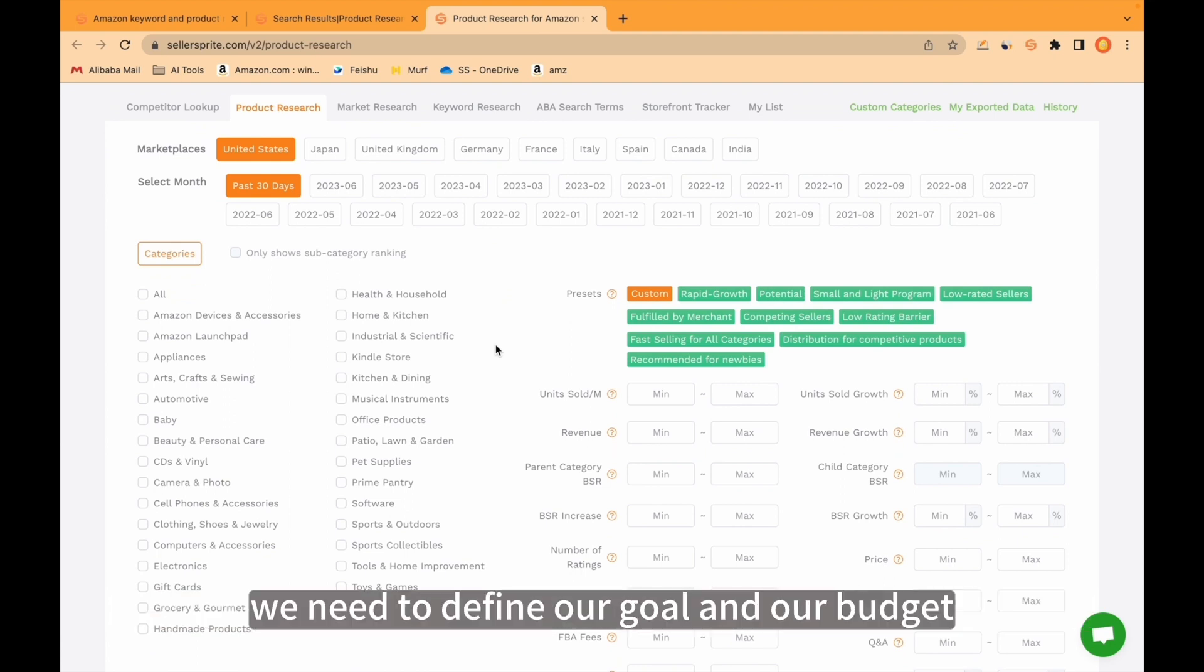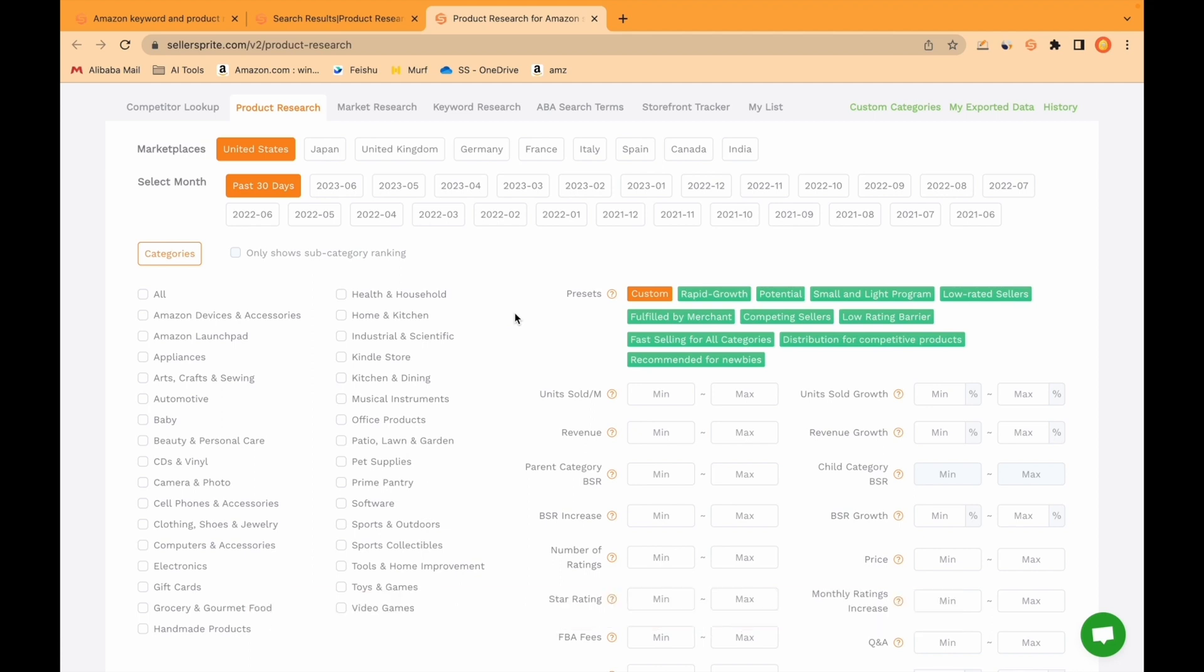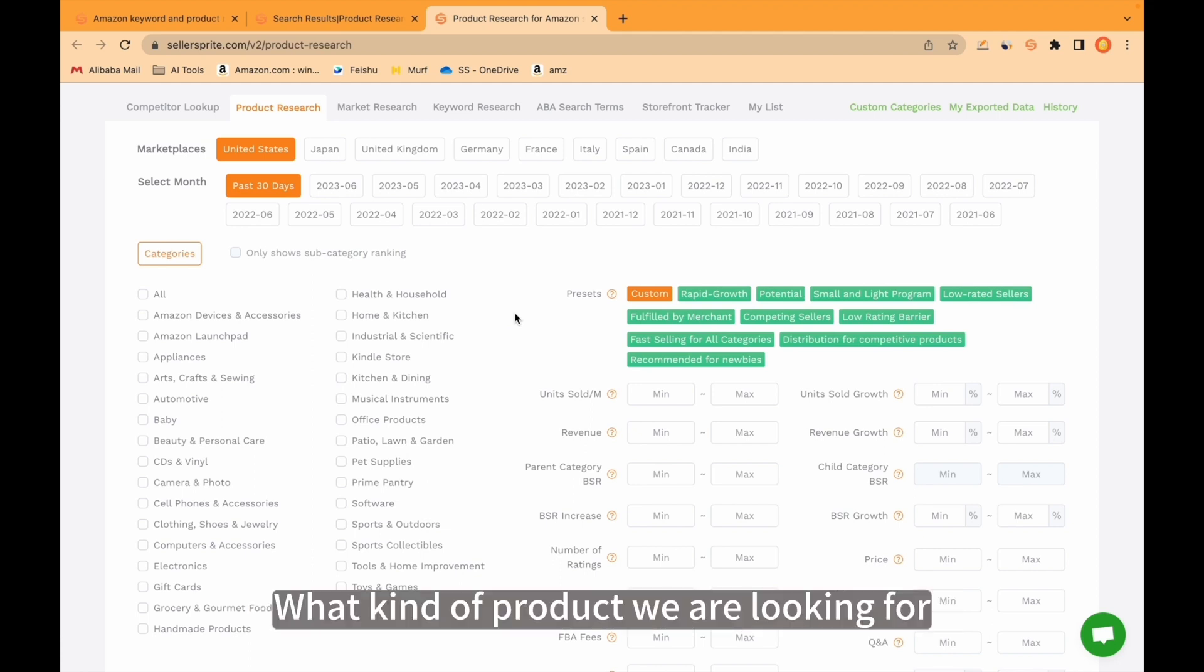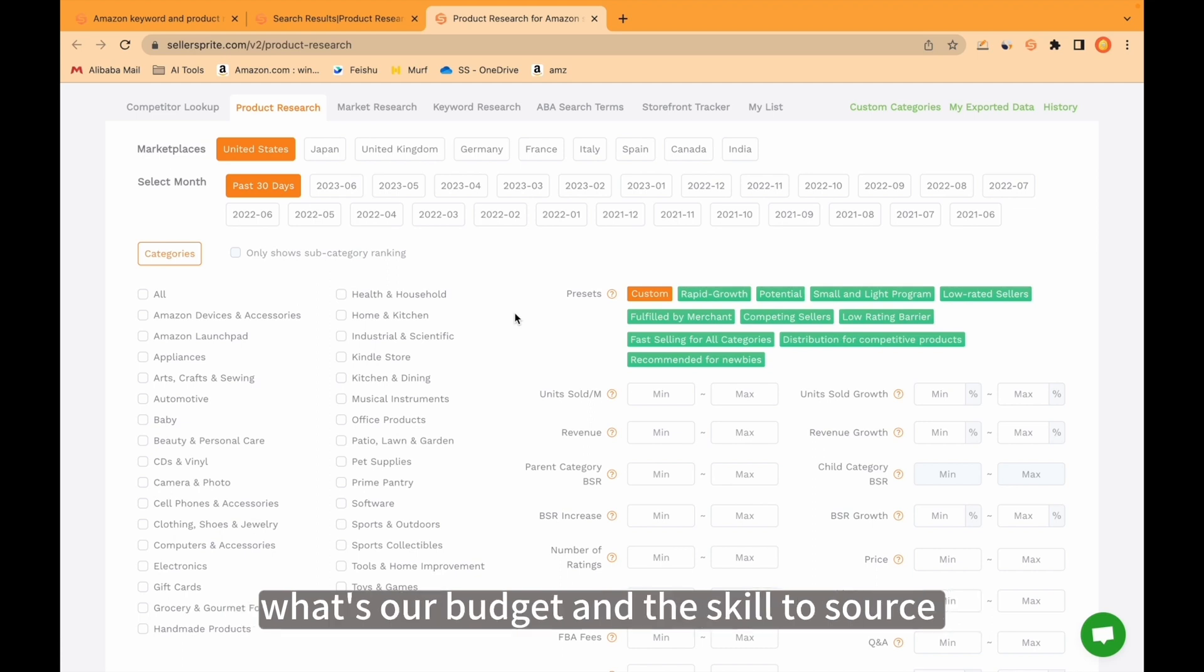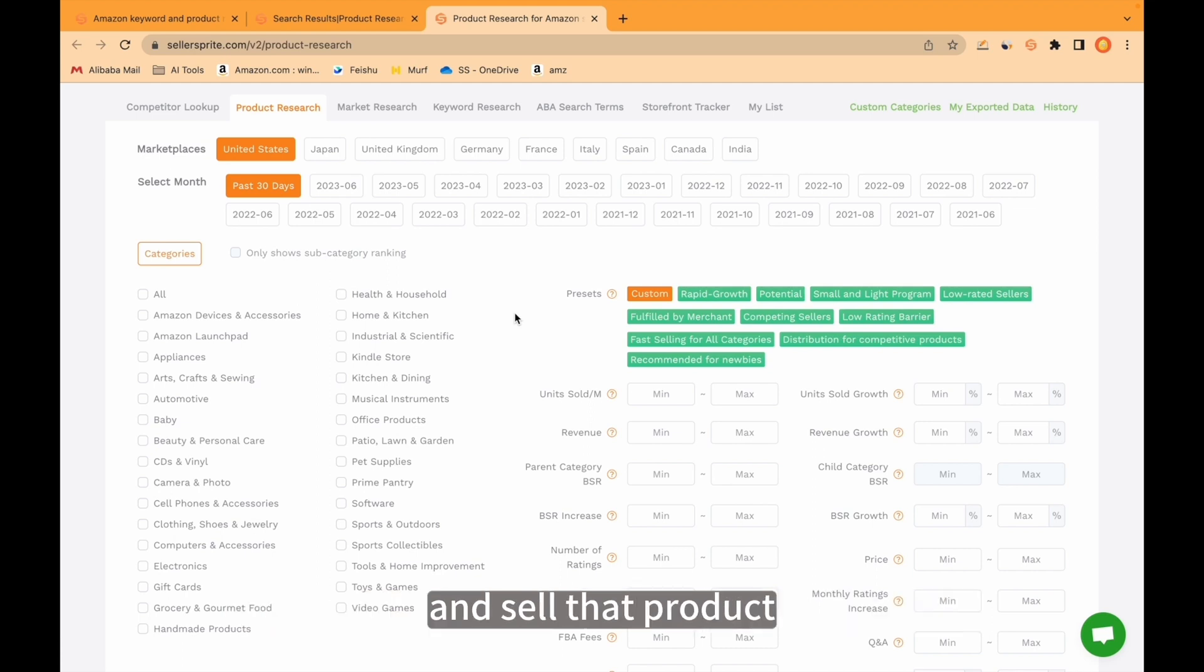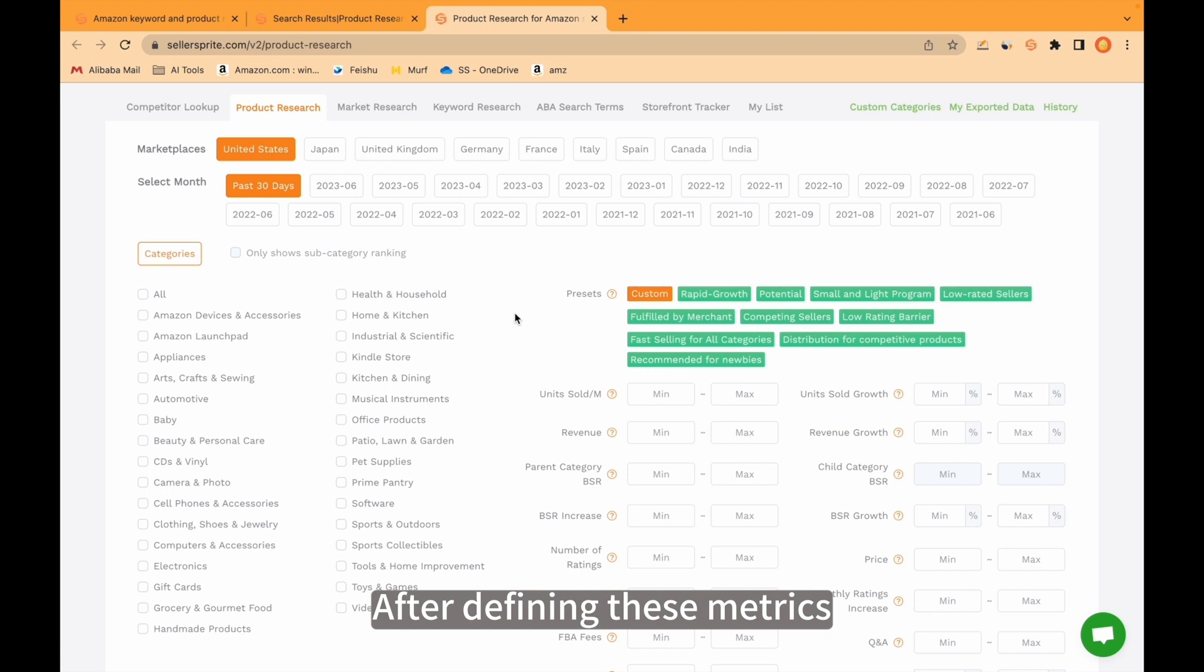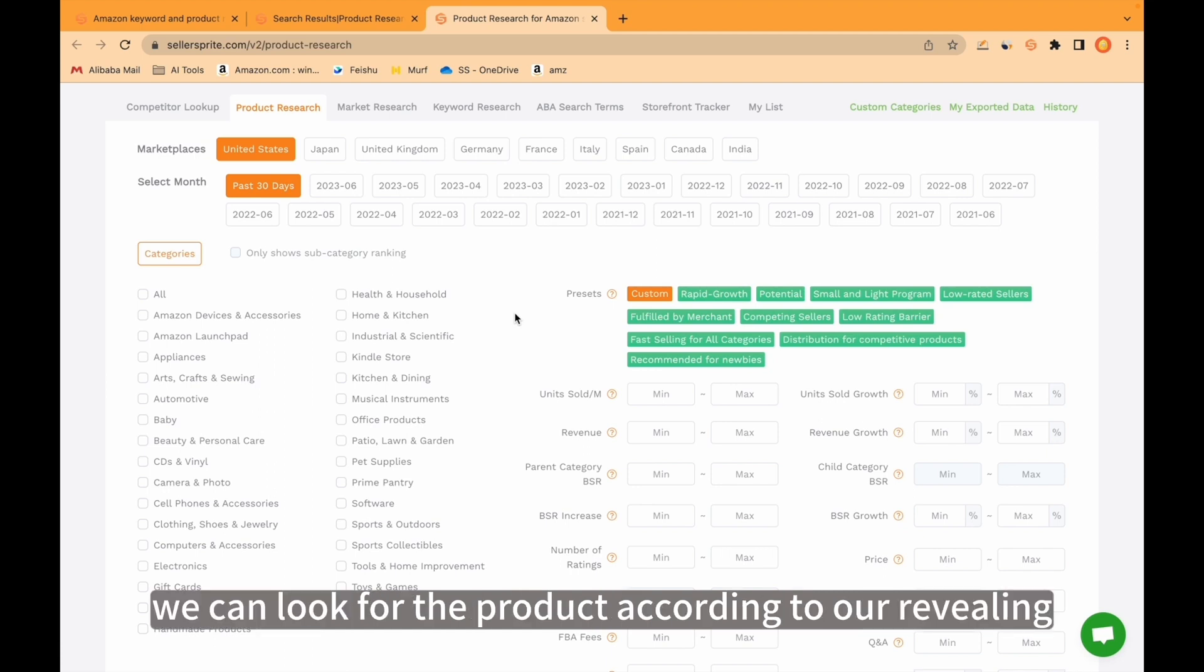But before that, we need to define our goal and our budget. What kind of product we are looking for, in which niche, what's our budget and the skill to source and sell that product. After defining these metrics, we can look for the product according to our requirements.